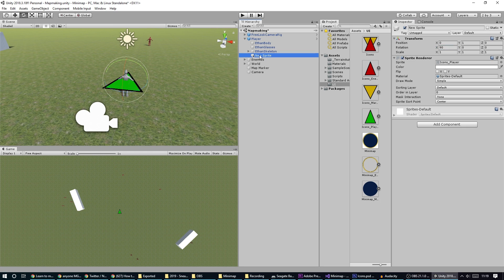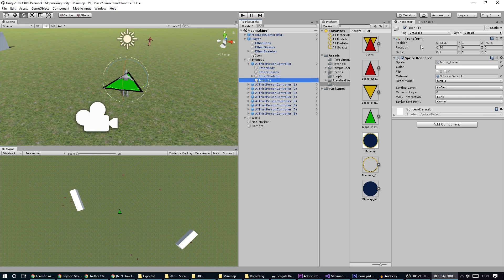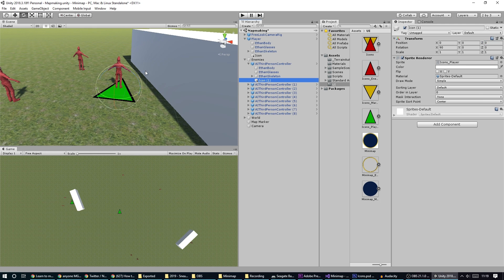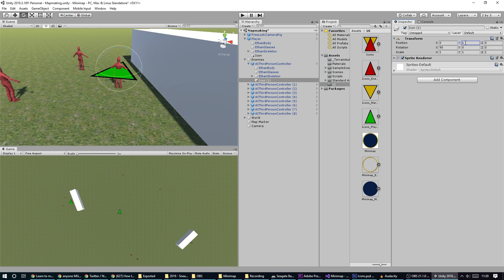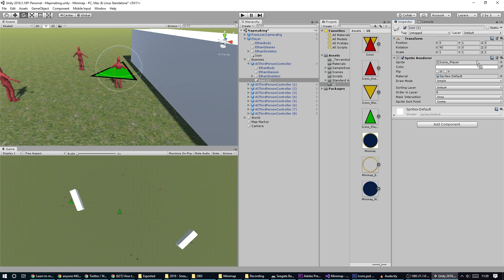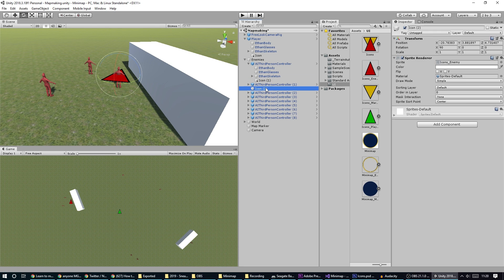We'll do the same for our enemies. I'm going to rename this to 'icon' and duplicate it, put it onto one of our enemies at position zero, zero, zero. Then I'll add the enemy icon in there and duplicate this to put it on all of the enemies.